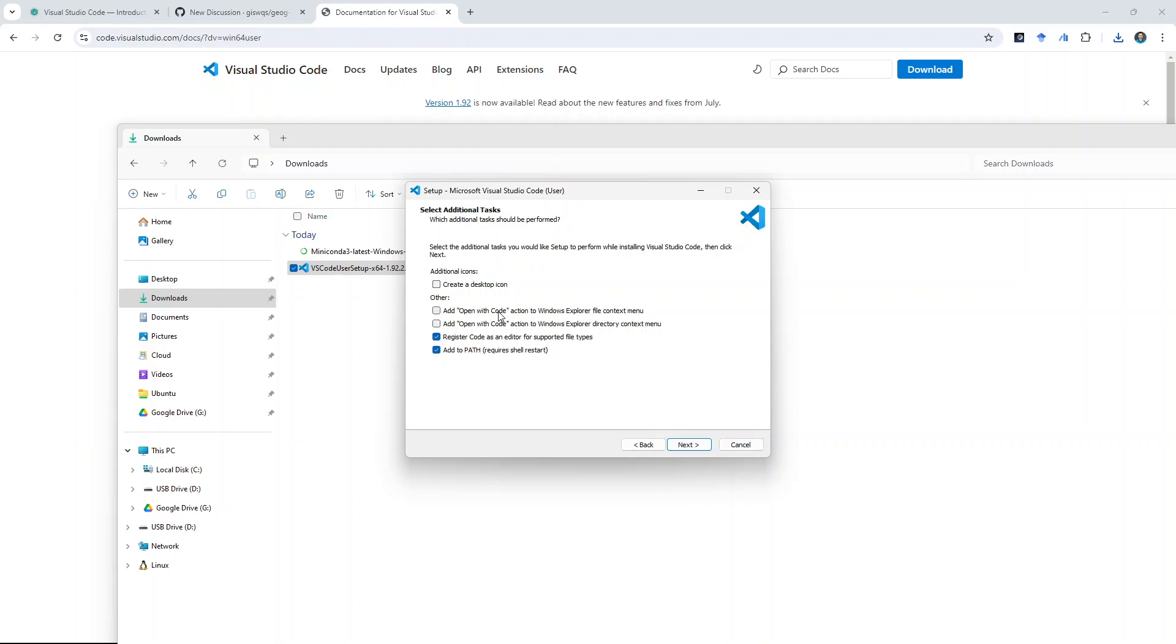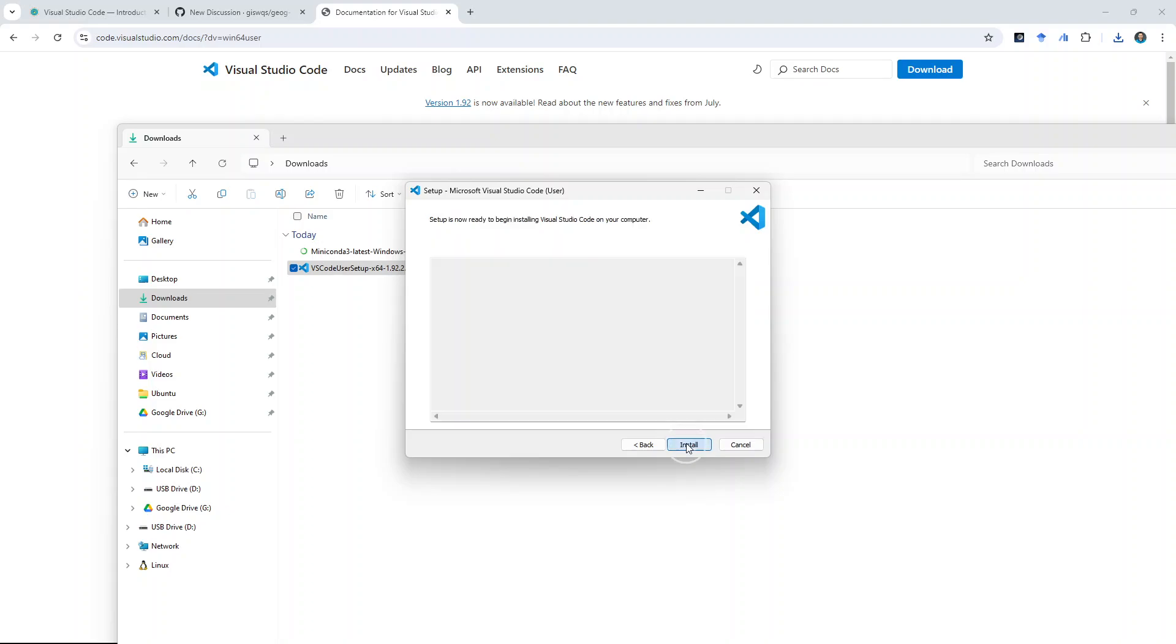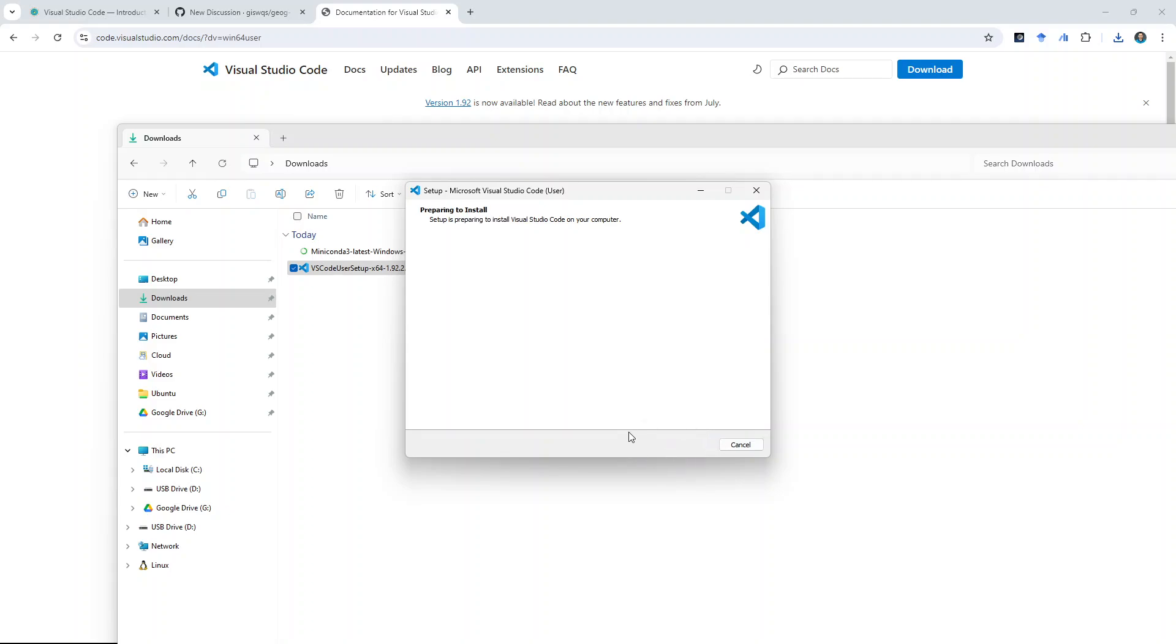Only thing here is, I want you maybe to check is this one. Open with code, actions to Windows Explorer. So, in this way, you can right-click on the File Explorer, and then you can open a folder or something like that. It's not a big deal. If you don't want to check that, that's fine as well. So, for me, I would just check these two options. And then, next, install.